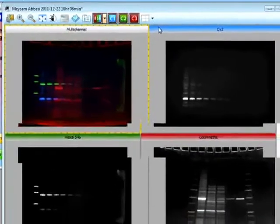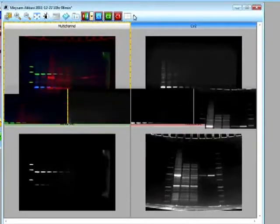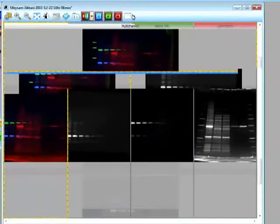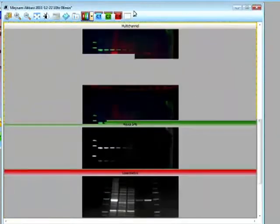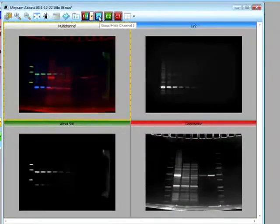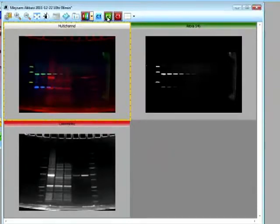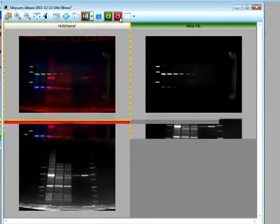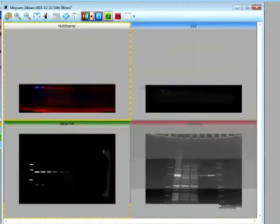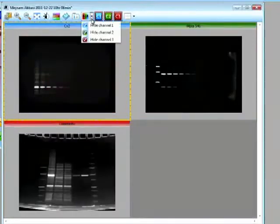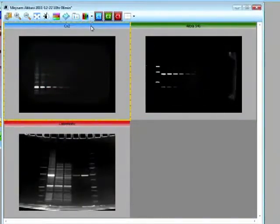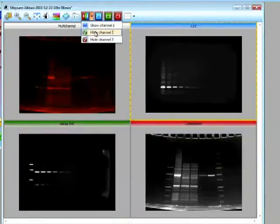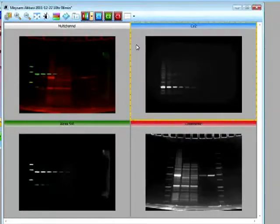And we can select to look at the grid view, vertical view, horizontal view, or single view. And in the full image, we can select to hide a specific channel if we wanted to. And in the multi-channel image, I can select to hide either of the channels to look at one or two specific channels.